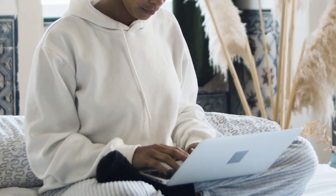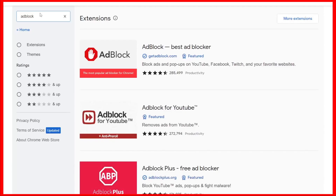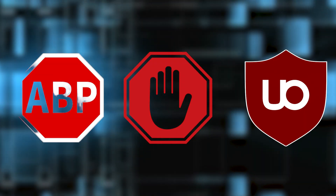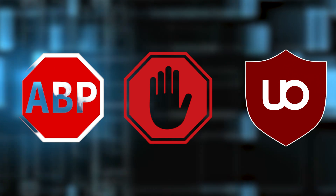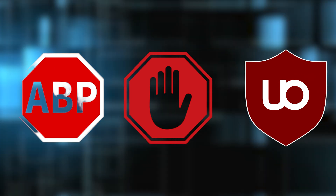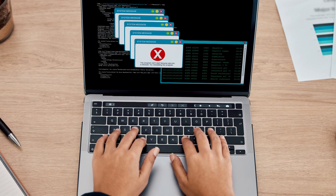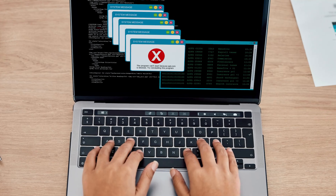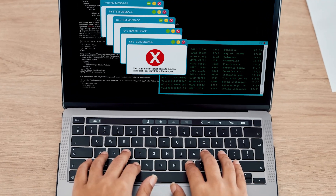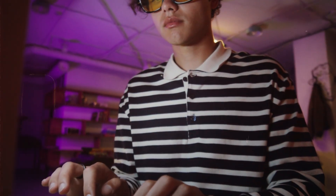Some of the types of ad blockers: You have browser extensions, the most common type, easily installed on browsers like Chrome, Firefox, and Safari — examples include Adblock, Adblock Plus, and uBlock Origin. You have standalone applications, which filter content across all applications on a device, not just web browsers. You have network-level blockers, which operate at the network level, filtering traffic for all devices connected to a network, often through customized proxies.